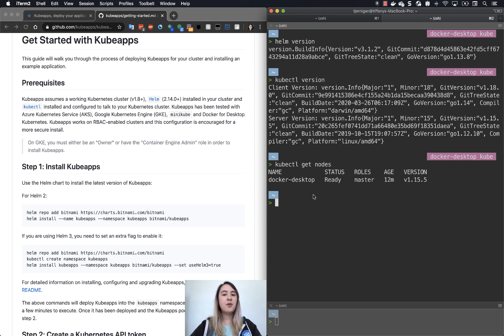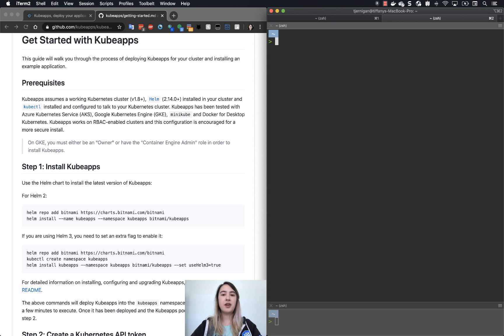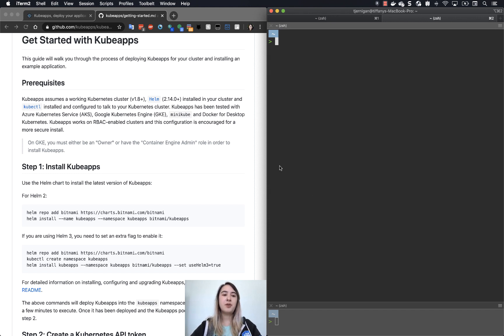So now what we need to do is we need to install KubeApps itself. So I'll just clear for now. We'll be using Helm also to install KubeApps.